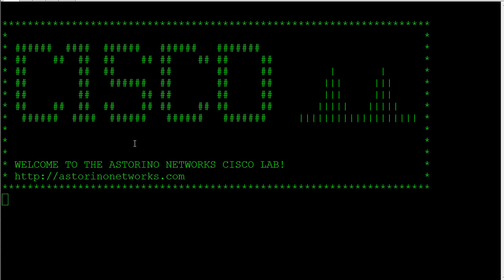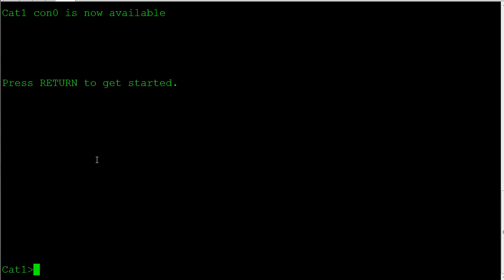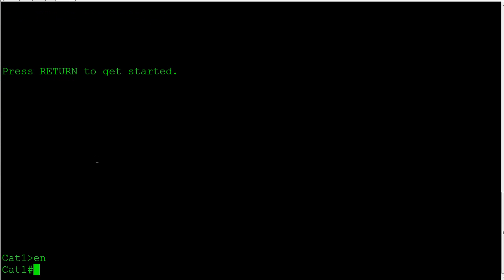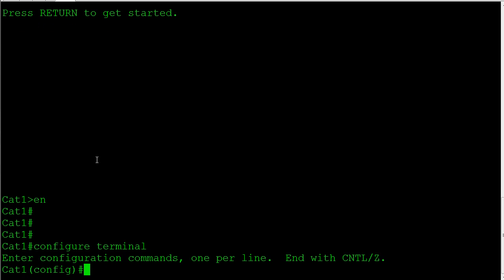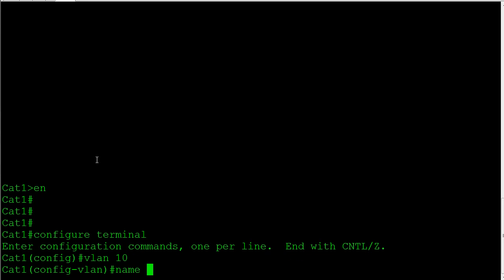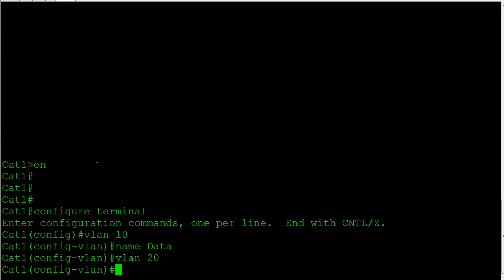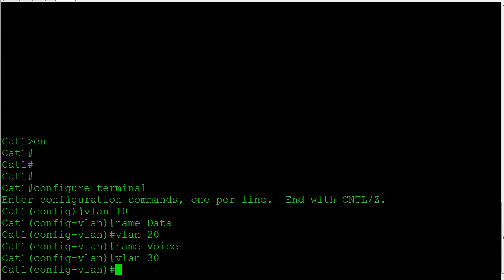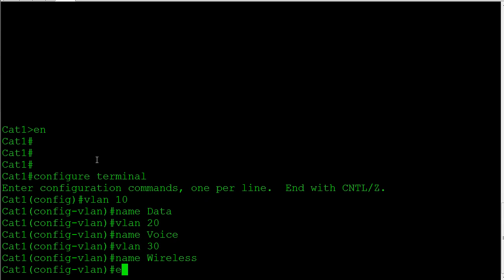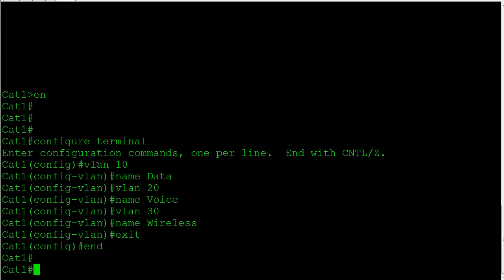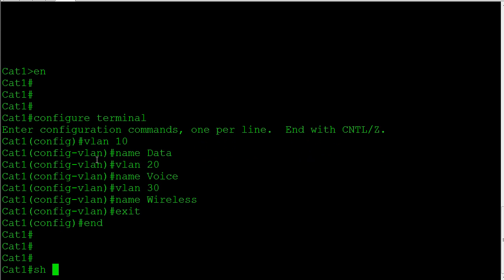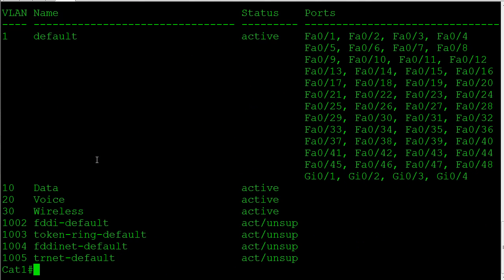Let's jump right into the configuration. We're going to start on the switch right from the ground up. The first thing we're going to do, let's pop over to cat 1. We're going to go ahead and start creating our VLANs. I'm going to go to configure terminal and create our VLANs. I'm going to say VLAN 10, we'll say name is data VLAN. VLAN 20, we'll call that voice. VLAN 30, we'll say that's wireless. Exit out of that prompt.